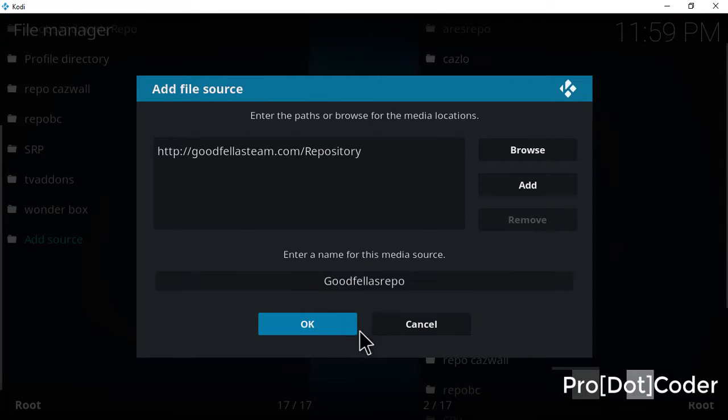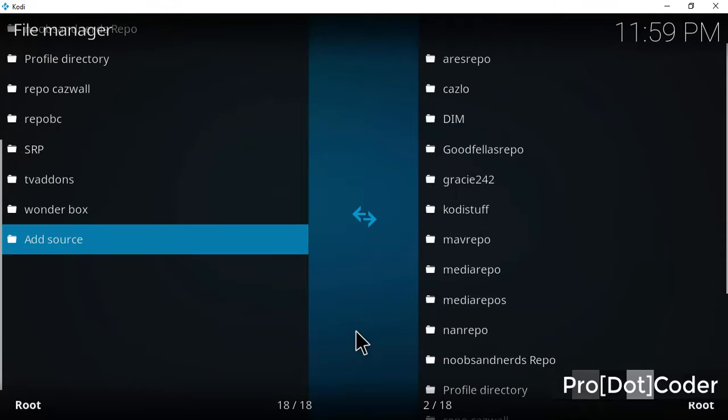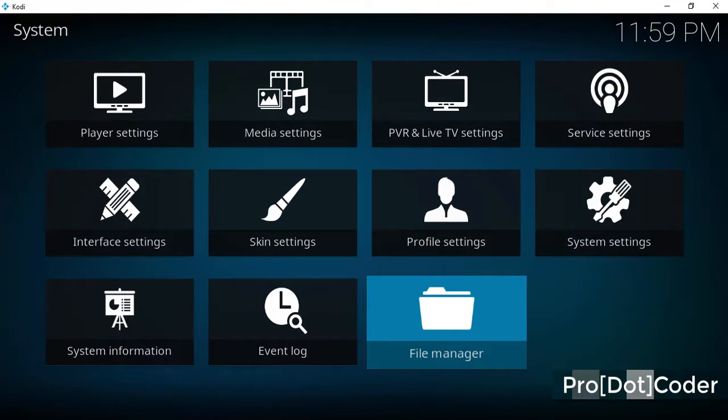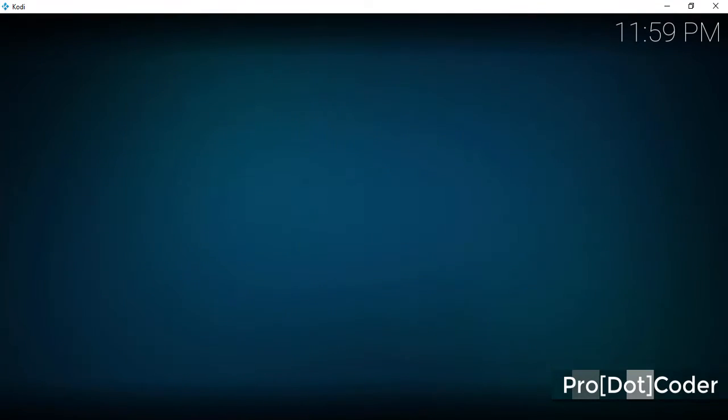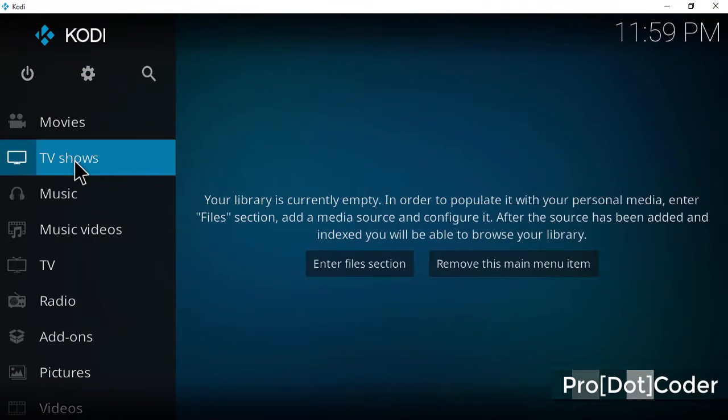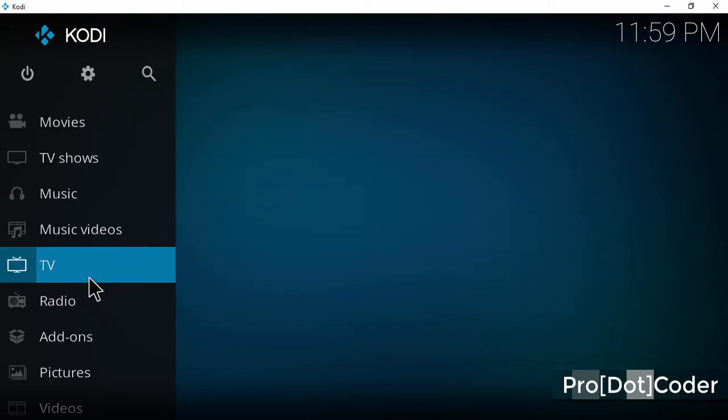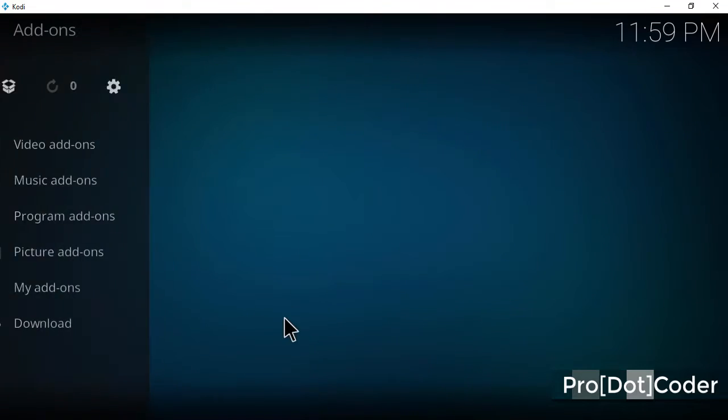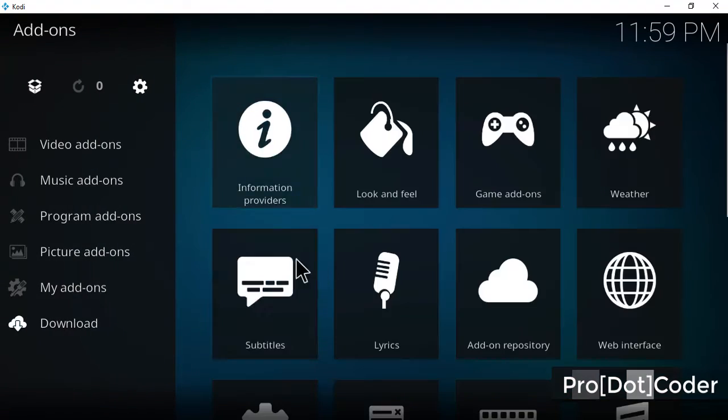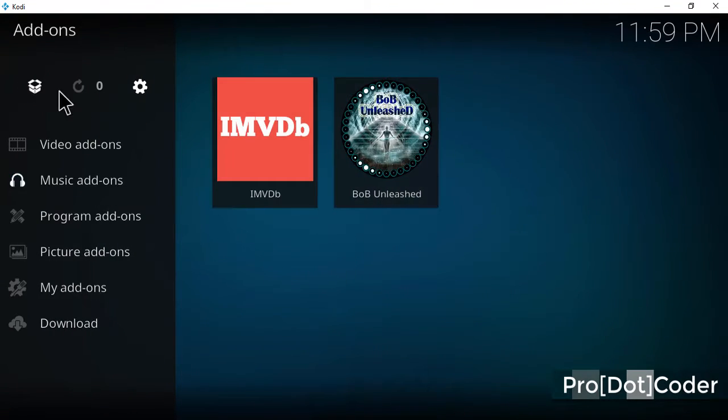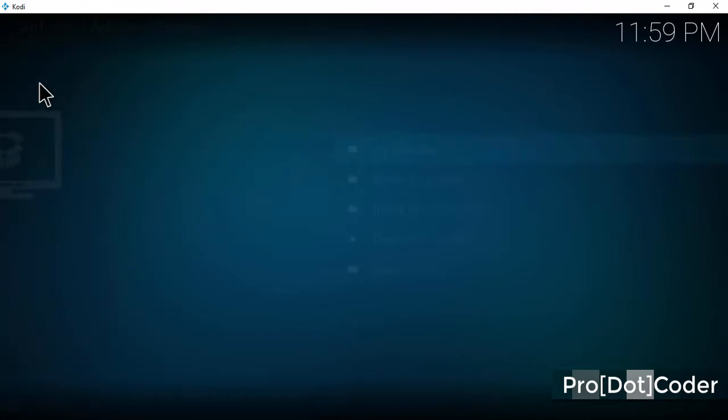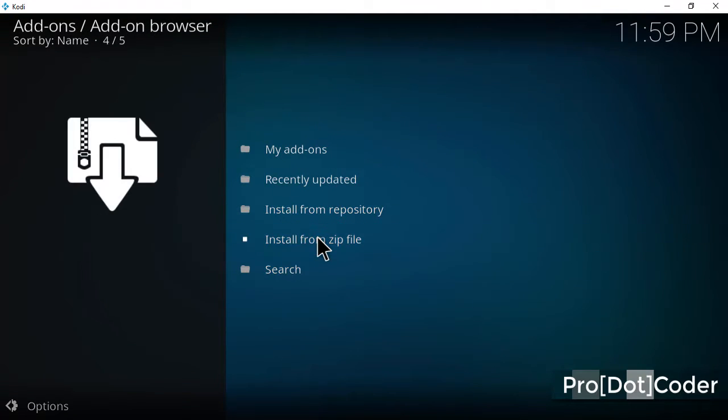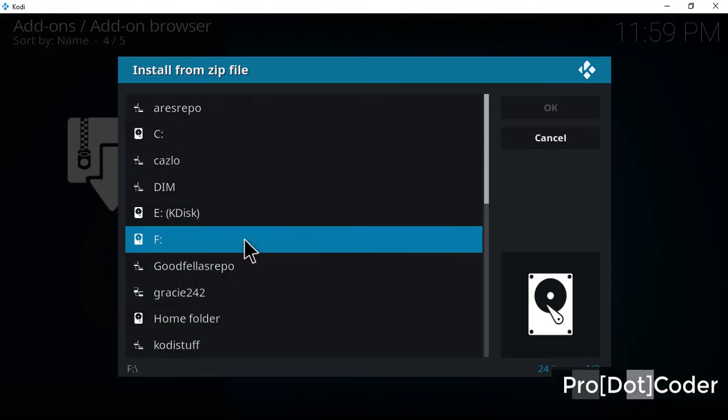Click on OK. The source will be added. Go back to add-ons section, click on this open box, install from zip file.